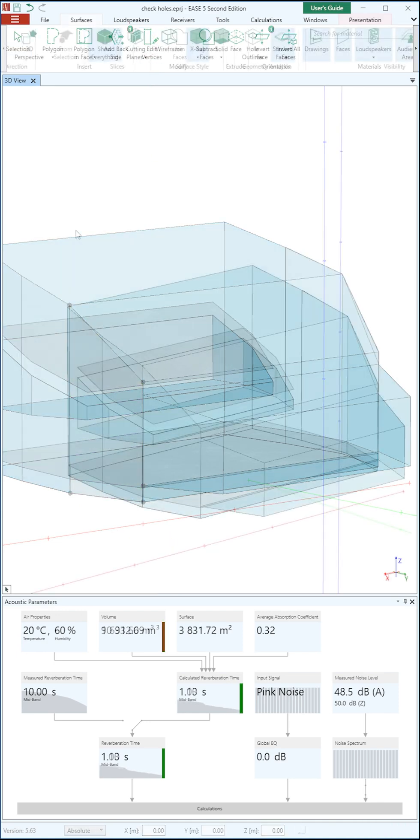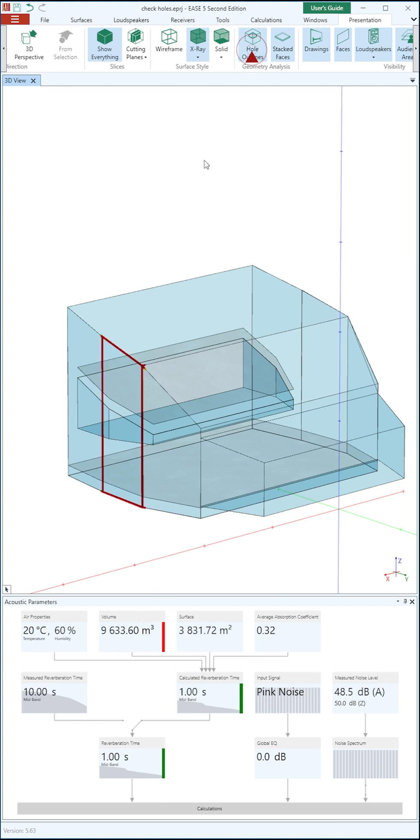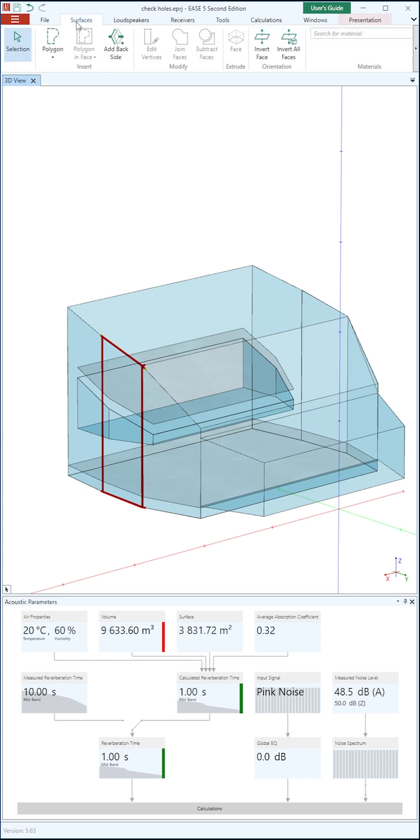In an apparently closed room, if the volume parameter displays a red warning, we can also use the Hole Outlines feature to check for faces with an inverse orientation, which would be considered a hole in the calculation.